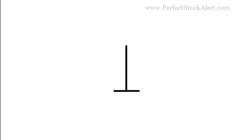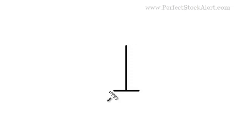Today we're going to be looking at the gravestone doji candlestick pattern. These dojis always have the same element, no matter what type of doji you're looking at. The main element's going to be that the open and close will be the same point, therefore it'll just have a single horizontal line as opposed to two horizontal lines.